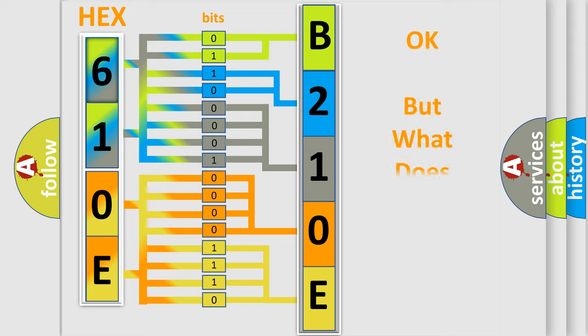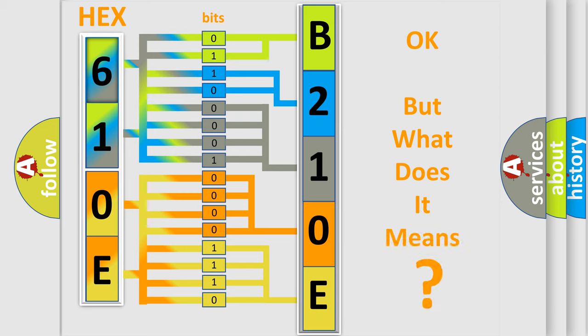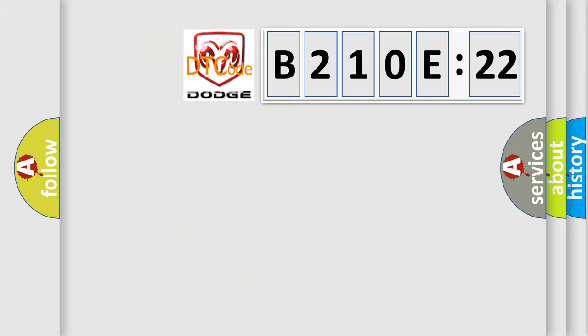The number itself does not make sense to us if we cannot assign information about what it actually expresses. So, what does the diagnostic trouble code B210E22 interpret specifically for Dodge car manufacturers?